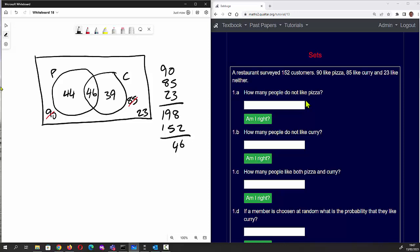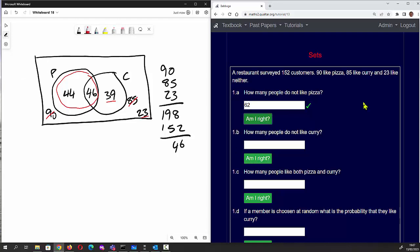The first question asks: how many people do not like pizza? The people who do like pizza are in the pizza sections, so the ones who don't like pizza are 39 and 23, which gives 62. We type 62, click 'Am I right?' and we are right.